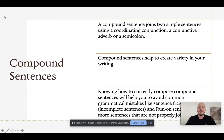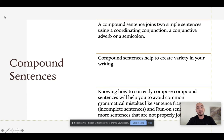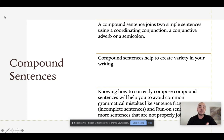A compound sentence is a sentence that joins two simple sentences using either a coordinating conjunction, a conjunctive adverb, or a semicolon. Compound sentences help us create variety in our writing. They also help us establish clear relationships between one idea and another idea, so if a simple sentence expresses one idea, joining two simple sentences helps us express ourselves more clearly.